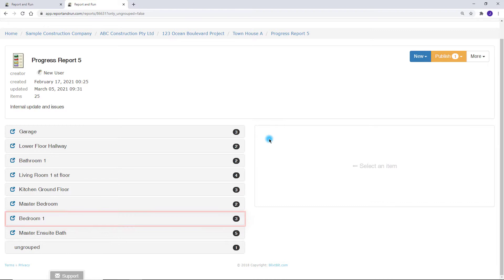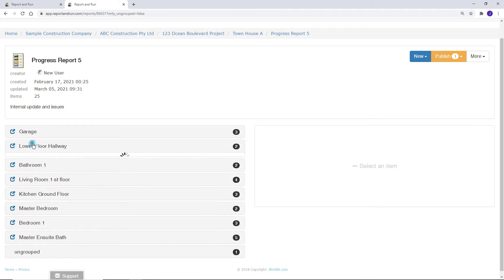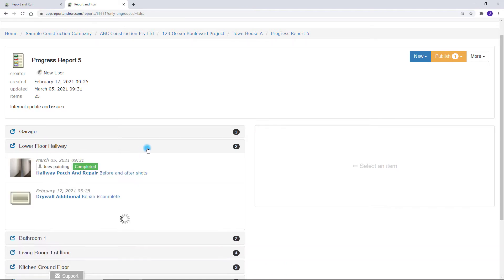Again, you can organize your reports according to your industry requirements. Let's take a look at the lower floor hallway.